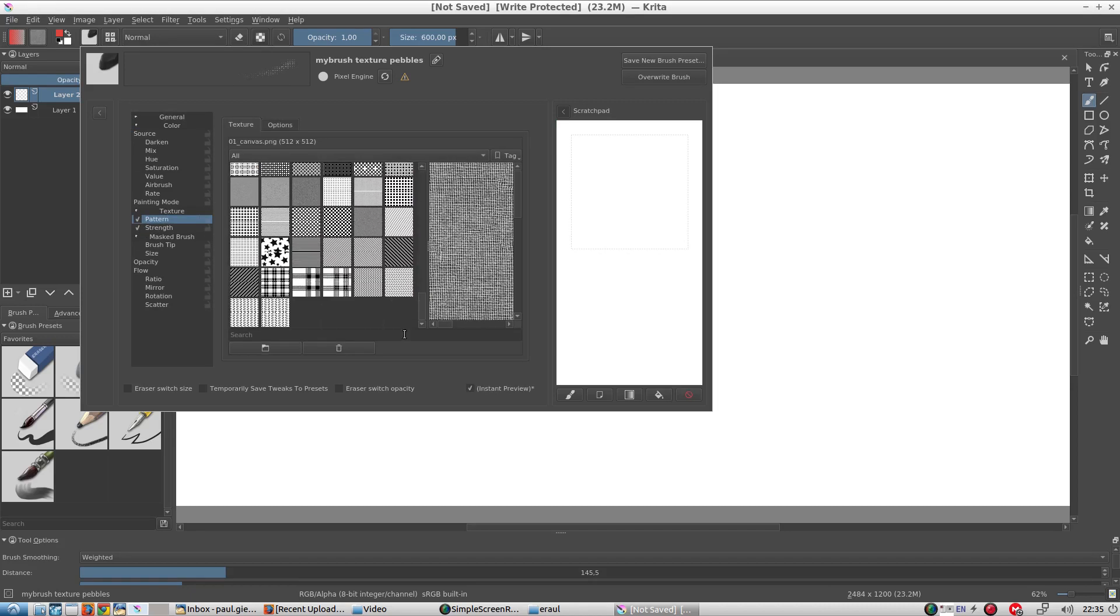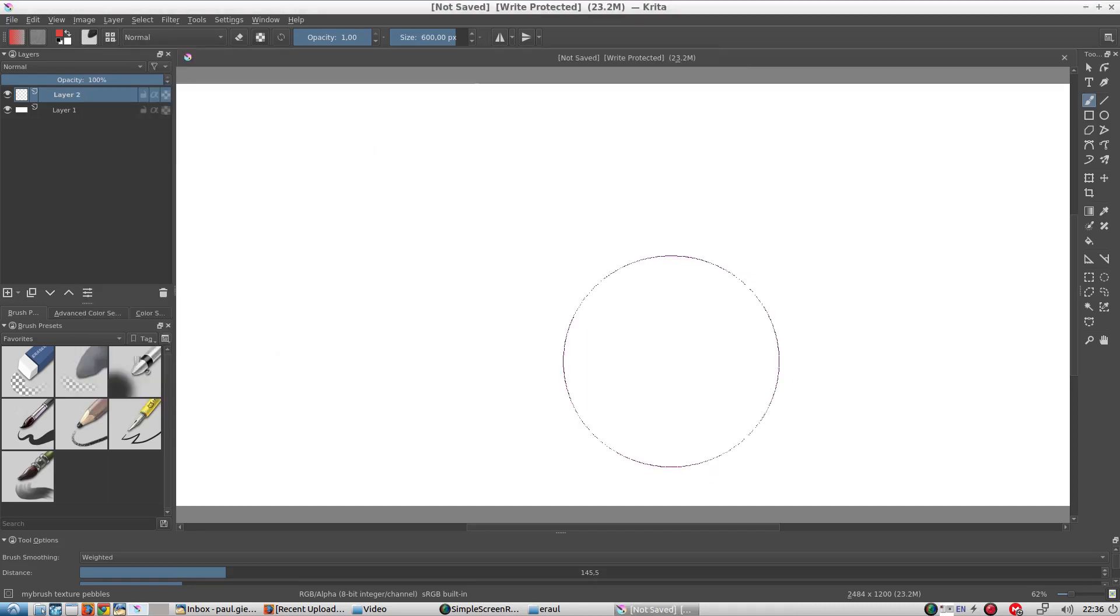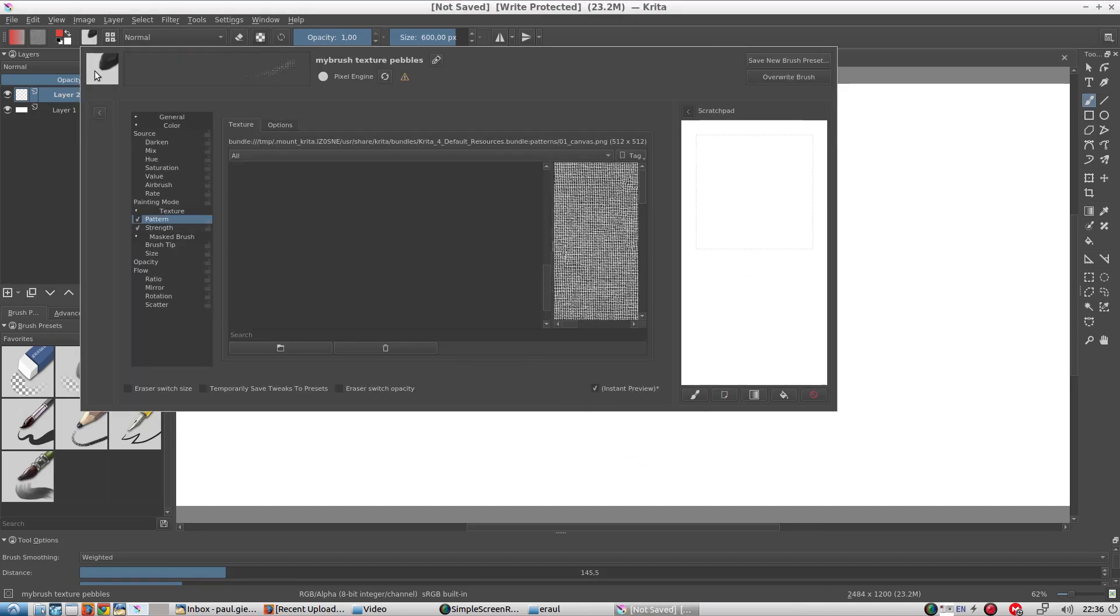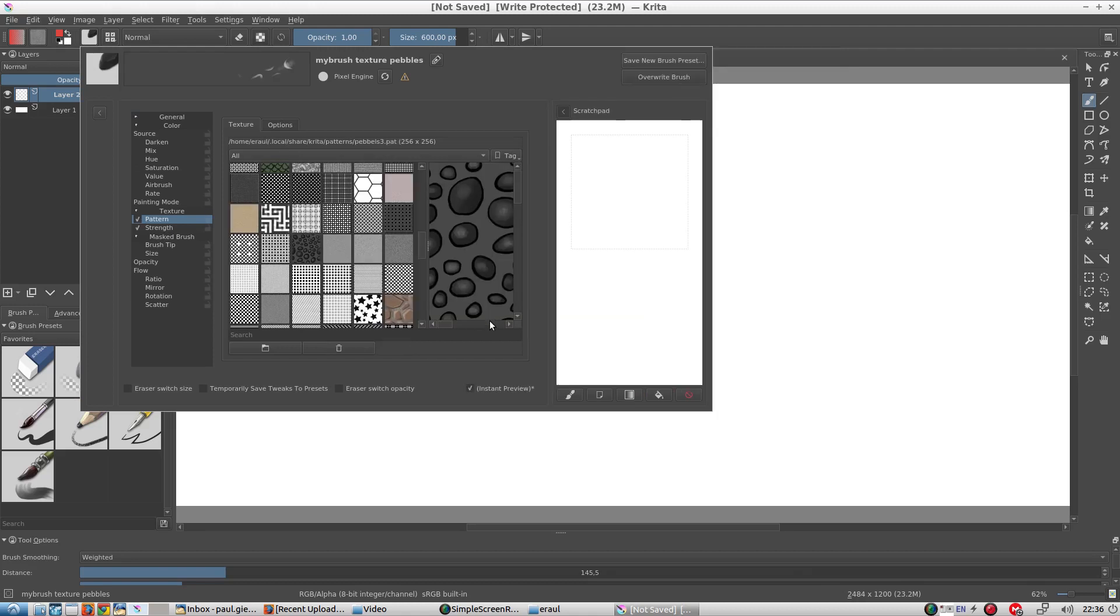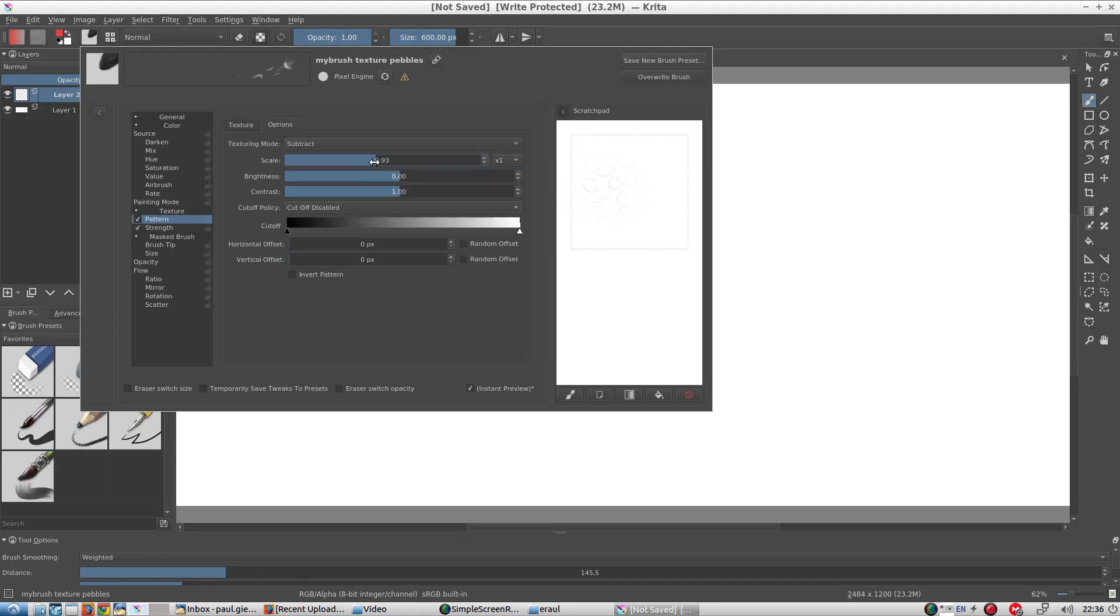To load the pattern, we click on this folder icon. It's a bit too dark, but we can change the brightness in the options menu.